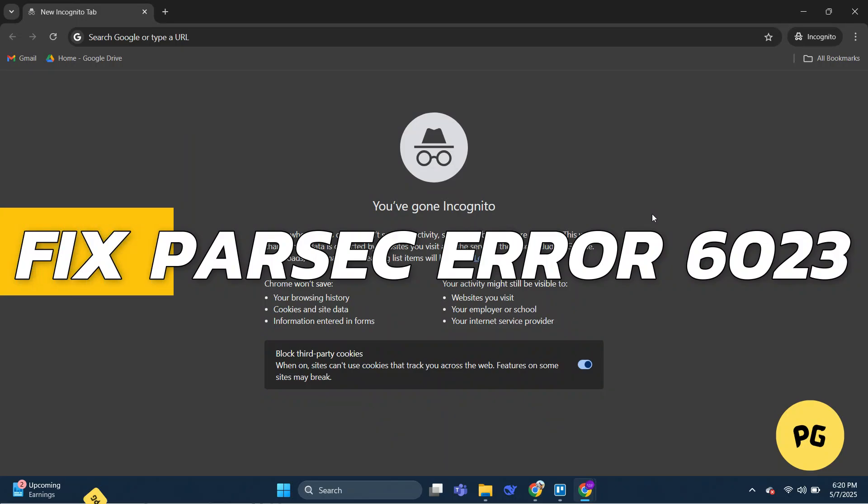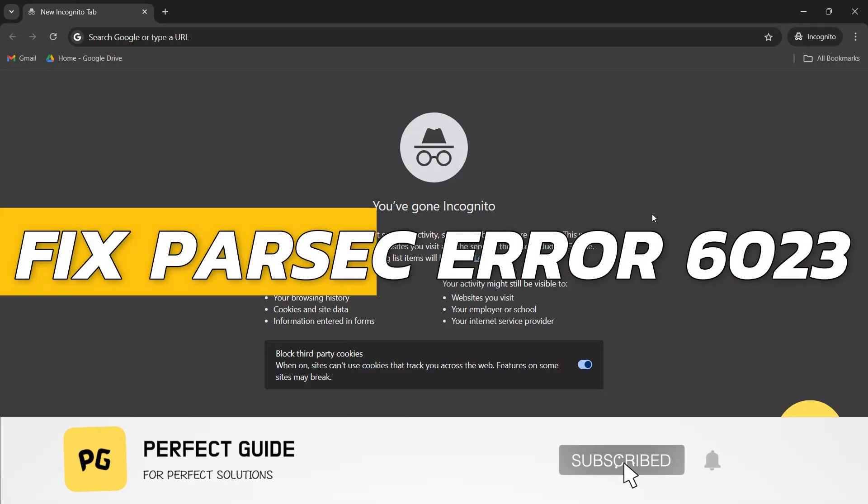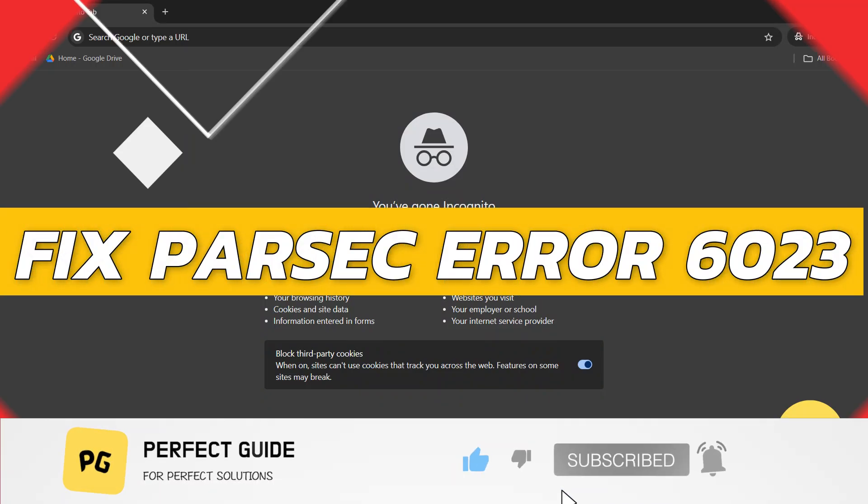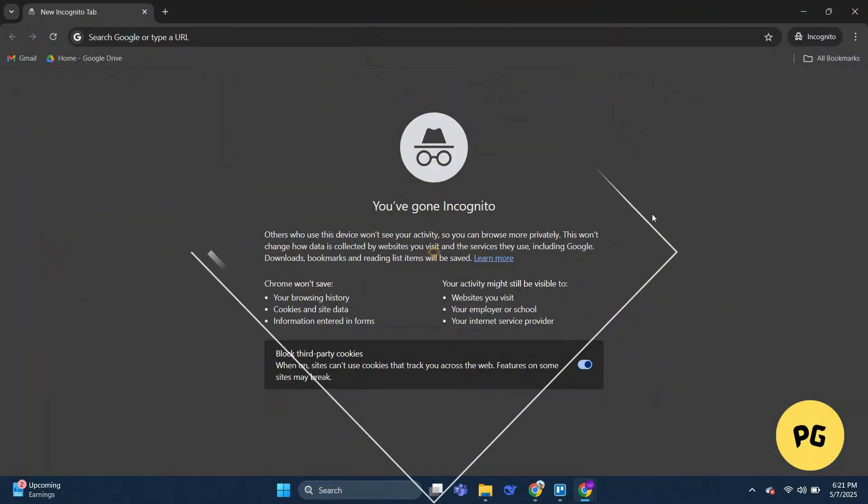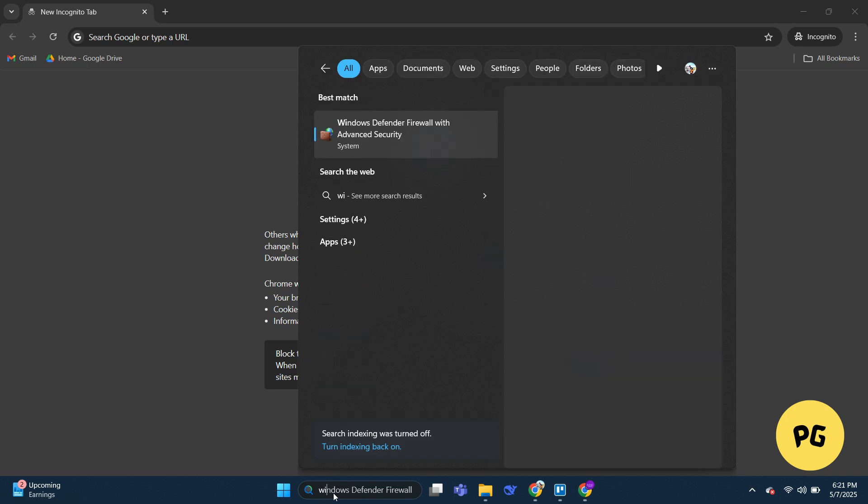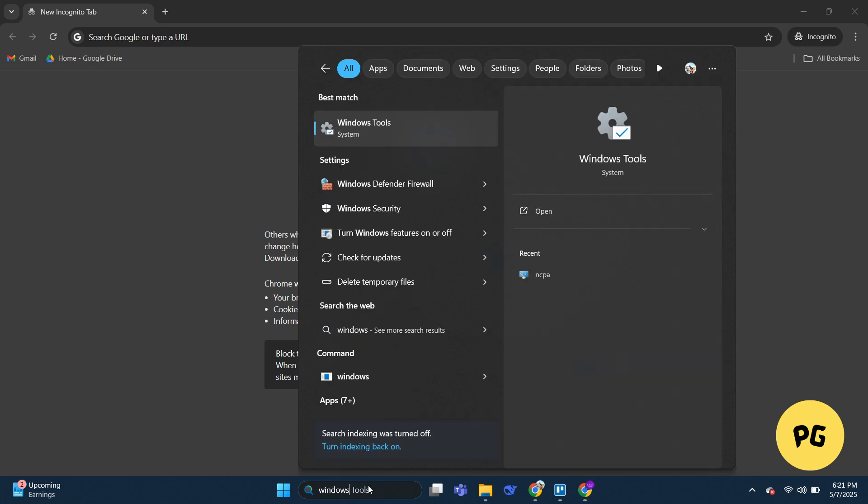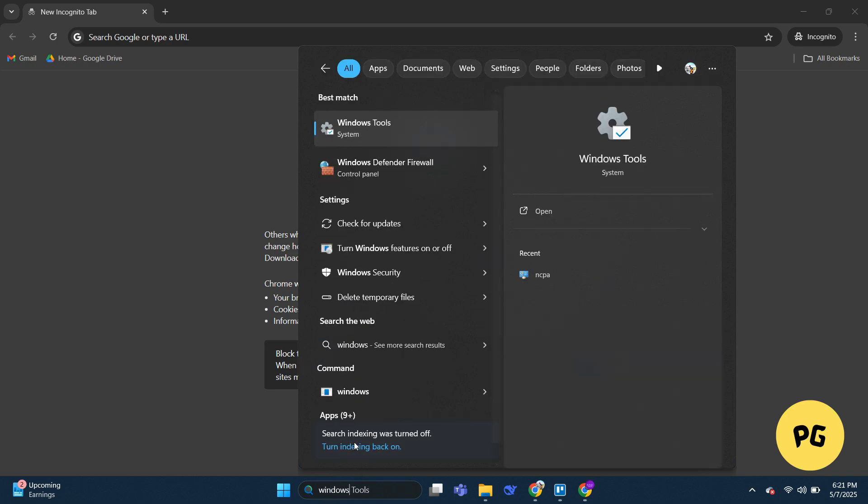How to fix the Parsec error 6023. Let's begin with the video. First, click Windows plus S or go to the search bar and search for Windows Defender Firewall.